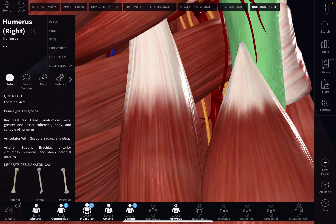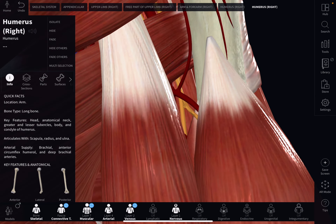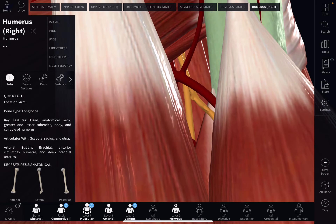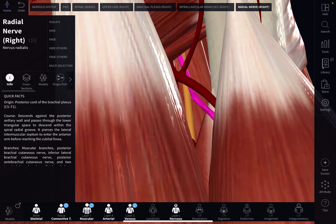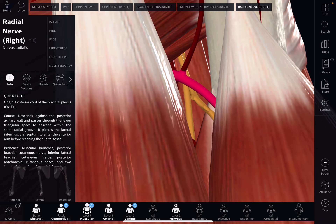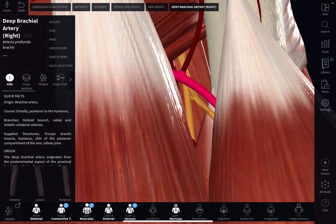The lower triangular space contains two important structures. One of them is the radial nerve, and the second structure is the profunda brachii artery, or the deep brachial artery, along with the companion veins.